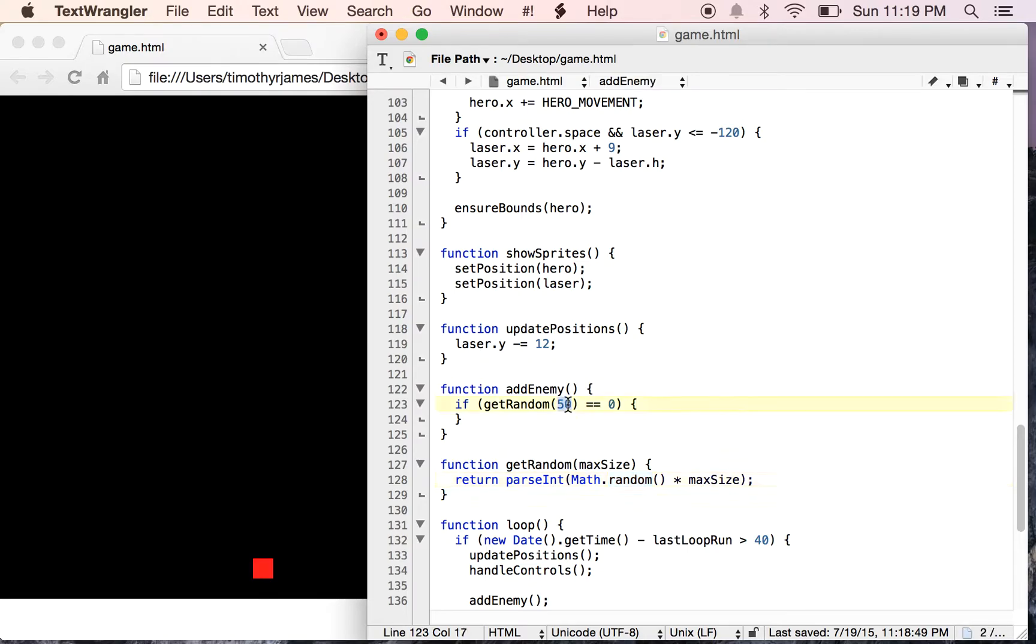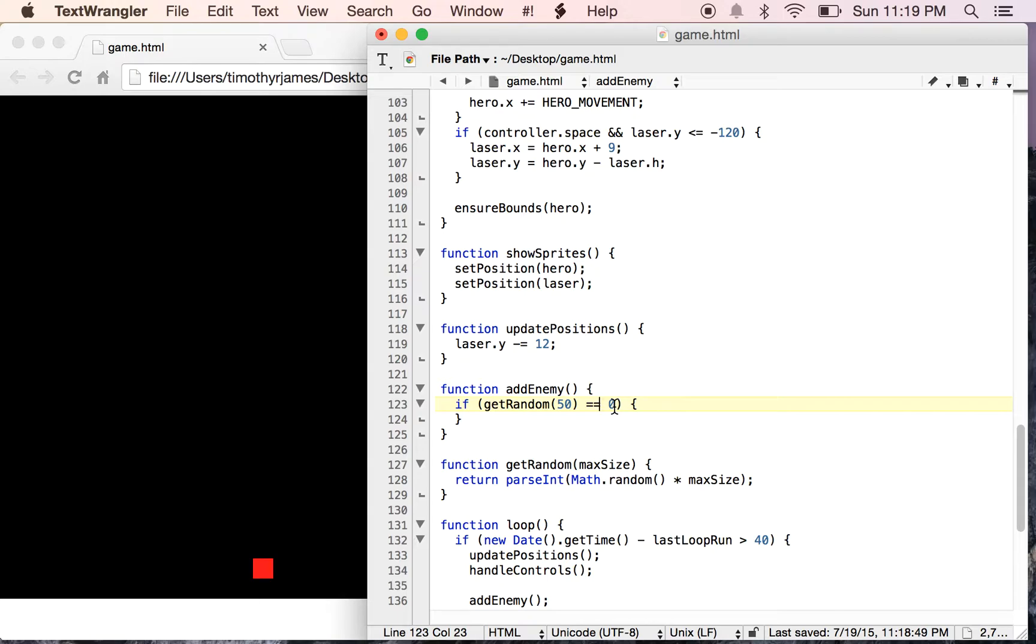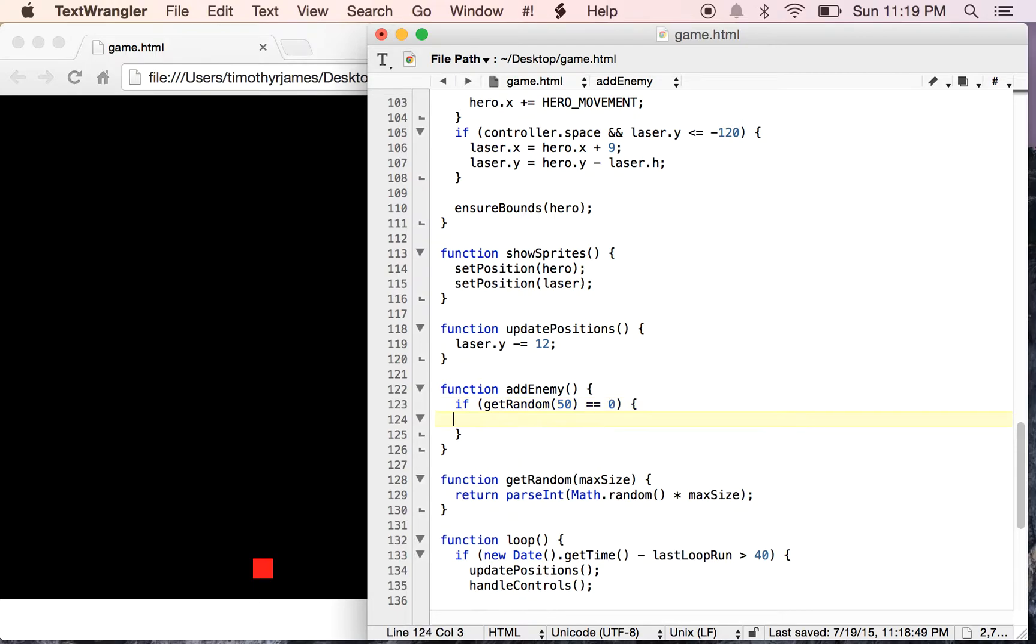But this times maxSize will give us some number now between 0 and maxSize, not including maxSize. So if we call getRandom50, this is going to give us a number 0, 1, 2, 3, all the way up to 49. So we have about a 1 in 50 chance of hitting 0. So if we apply the timing there, about every 2 seconds we'll get a new enemy. And this allows us to kind of give some randomness and some unpredictability to our game.